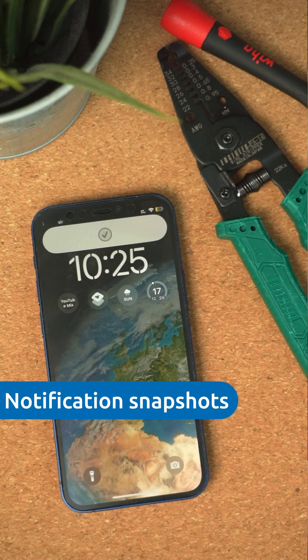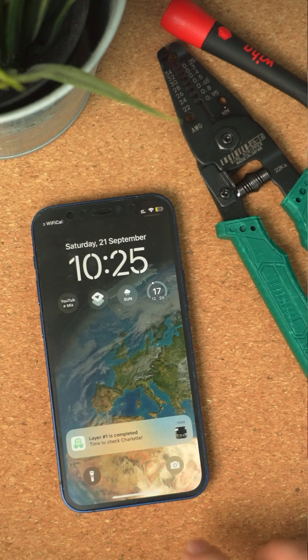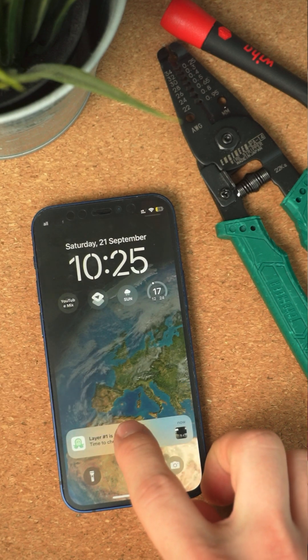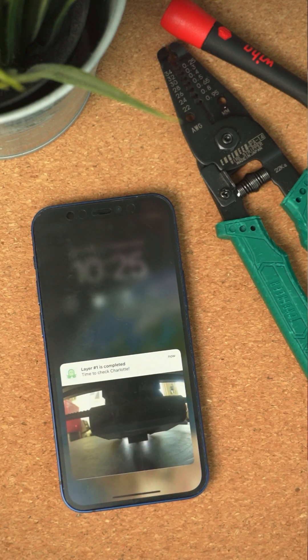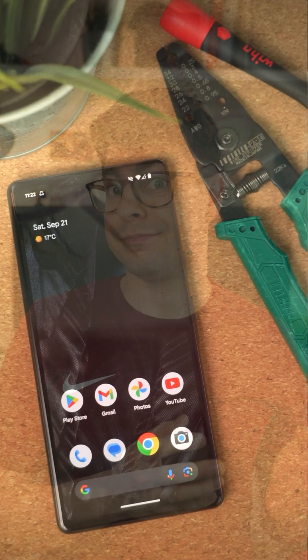When you receive a notification from OctoApp, the latest webcam snapshot is now attached to the notification. This works at home, but also on the go if you set up remote access in the app. Please note, it's not possible to append images to live activities yet — that's something Apple doesn't allow. So for now, this is limited to notifications only.